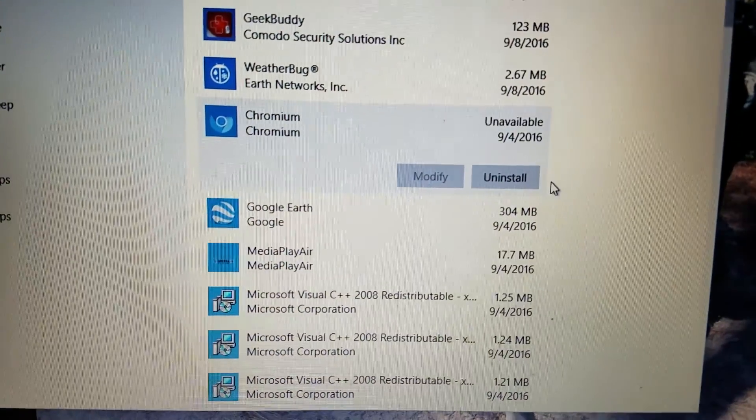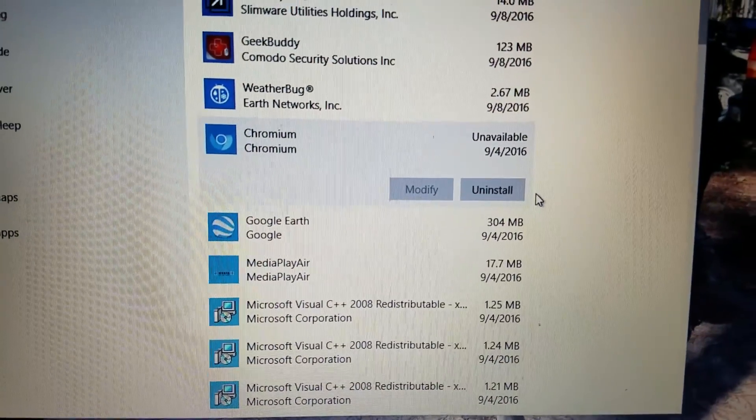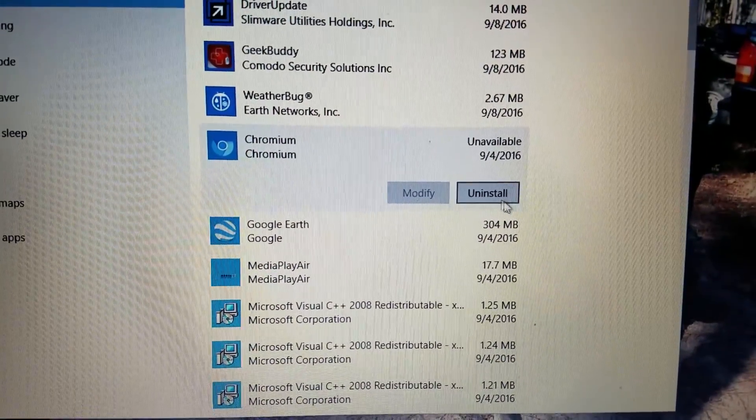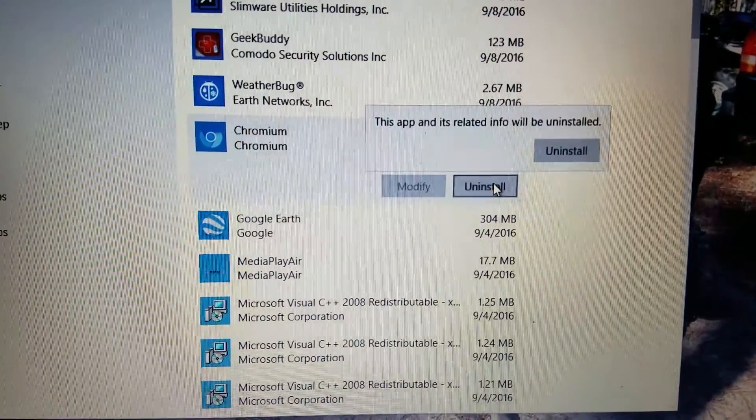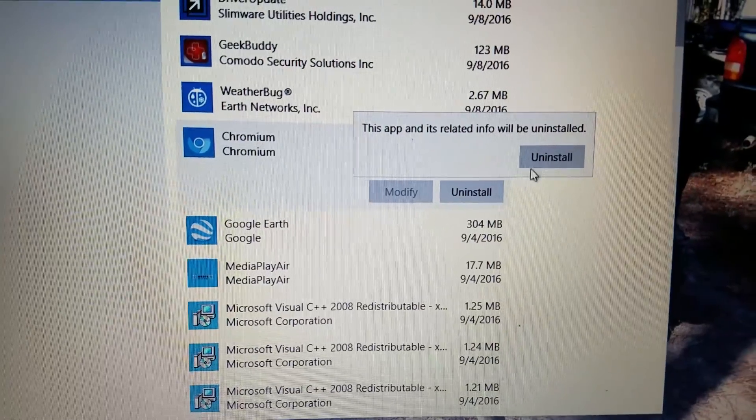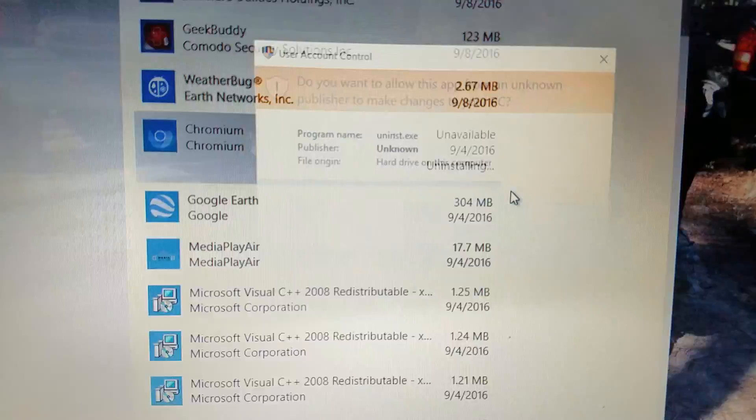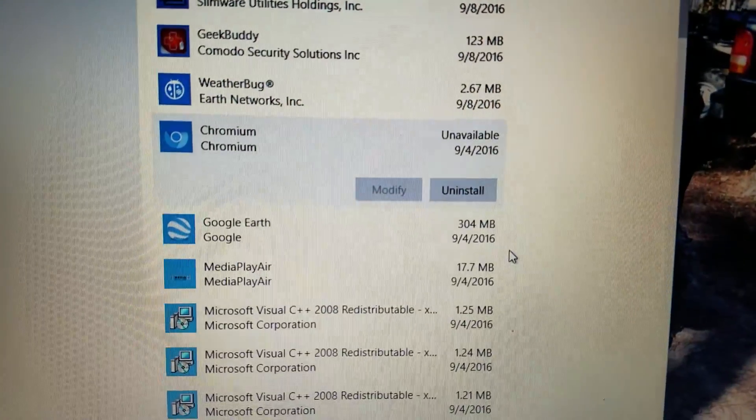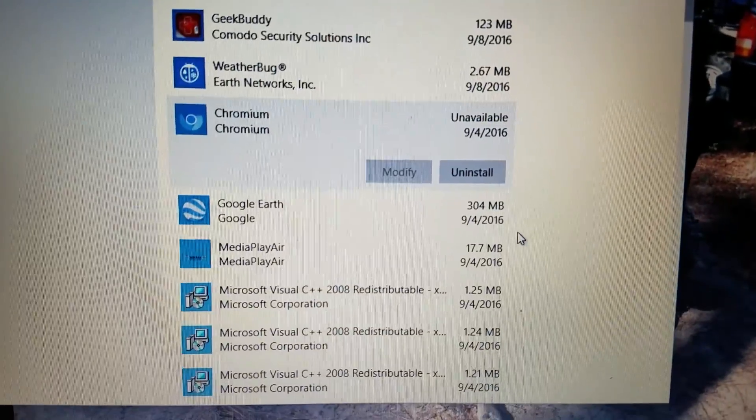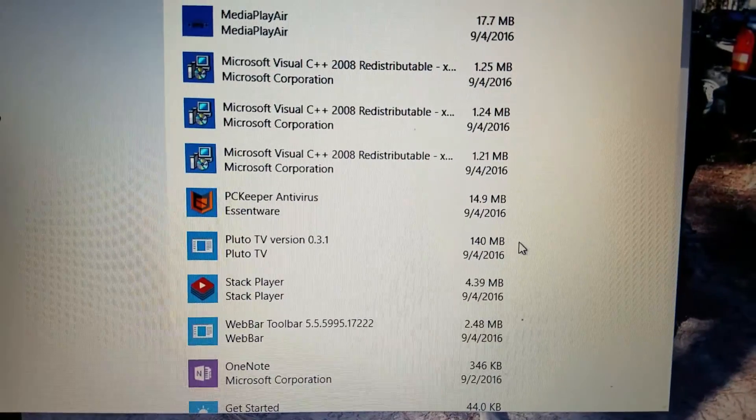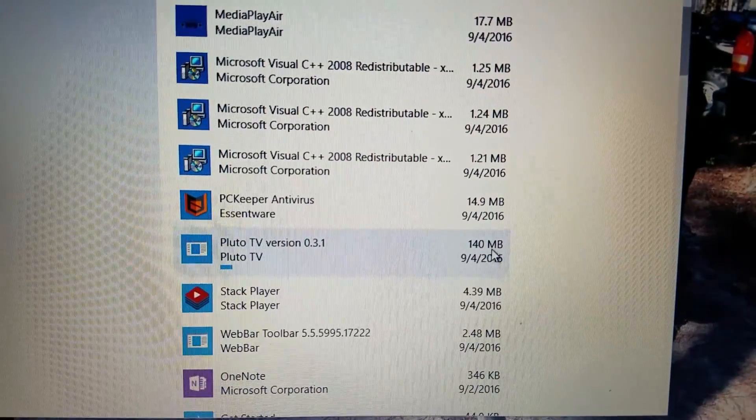So I'm going to take Chromium out, too, although when I try to uninstall it here, it does not let me uninstall it, although it tells you it's uninstalling it, and I'll be darned if it does.